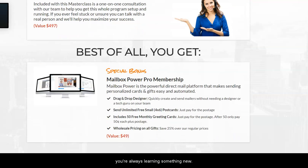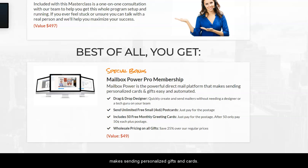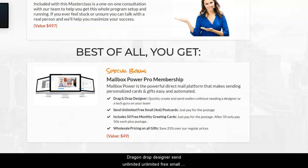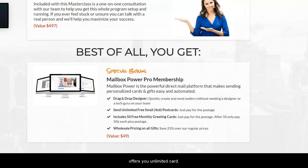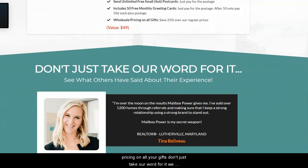We also have six days a week of training so you're never left behind and you're always learning something new. Best of all, you'll get Mailbox Power Pro membership — a powerful direct mail marketing platform that makes sending personalized gifts and cards easy and automated. It features a drag-and-drop designer, unlimited free small four-by-six postcards, and nobody else offers you unlimited cards.